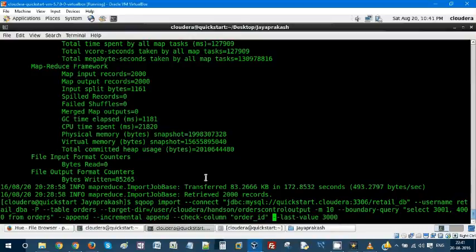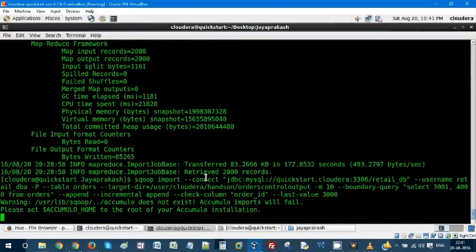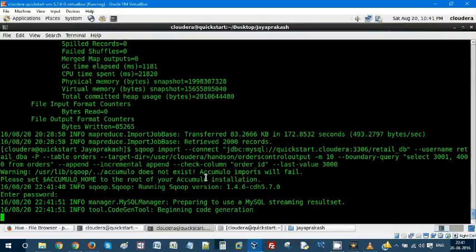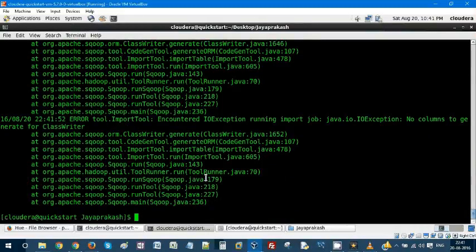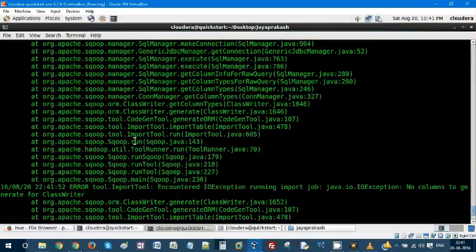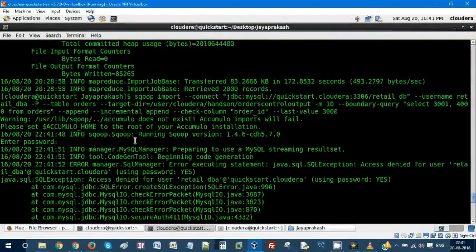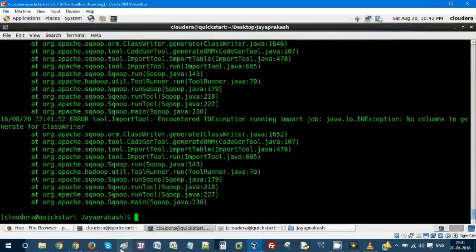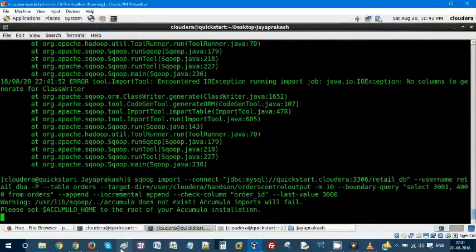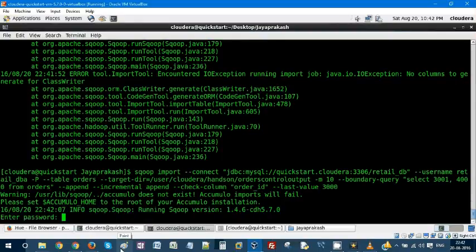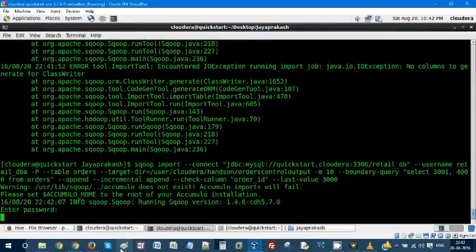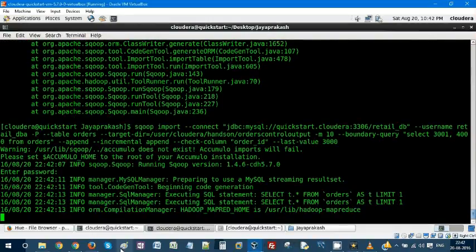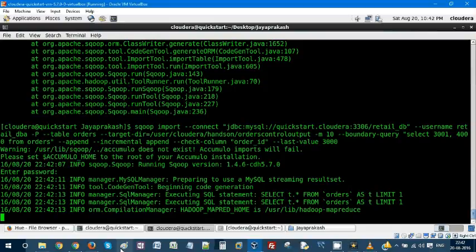Hitting enter. It will prompt for the password - by default, we are going to keep cloudera. I think the password is wrong. The password is wrong. Cloudera is the password. This time I added it right.